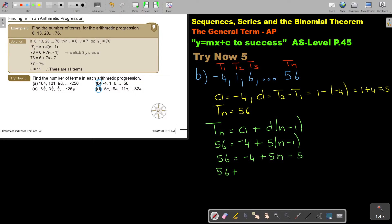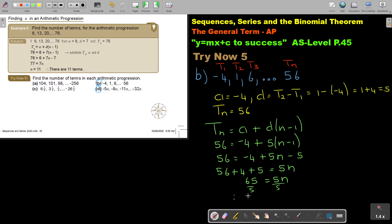So, 56 plus 4 plus 5 equals 5N. This gives us 65 equals 5N. I divide both sides by 5, so therefore the value of N is 13. There are 13 terms.